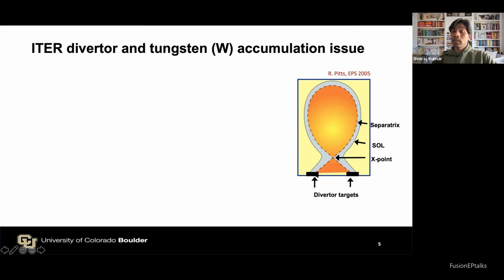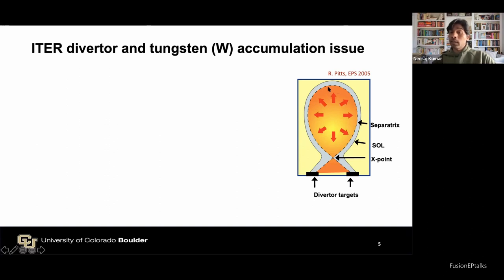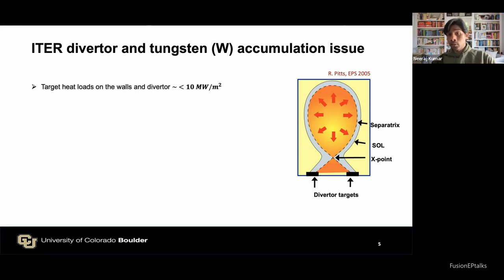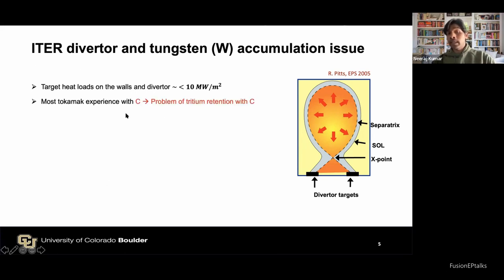In the center we have temperatures of millions of degrees Celsius, dropping towards the surface, creating a large temperature gradient. Heat and particles move outward along magnetic field lines and fall on divertor targets, where target heat loads are of the order of 10 MW/m². We need materials that can sustain such large heat loads. We already have good working experience with carbon for a long time.